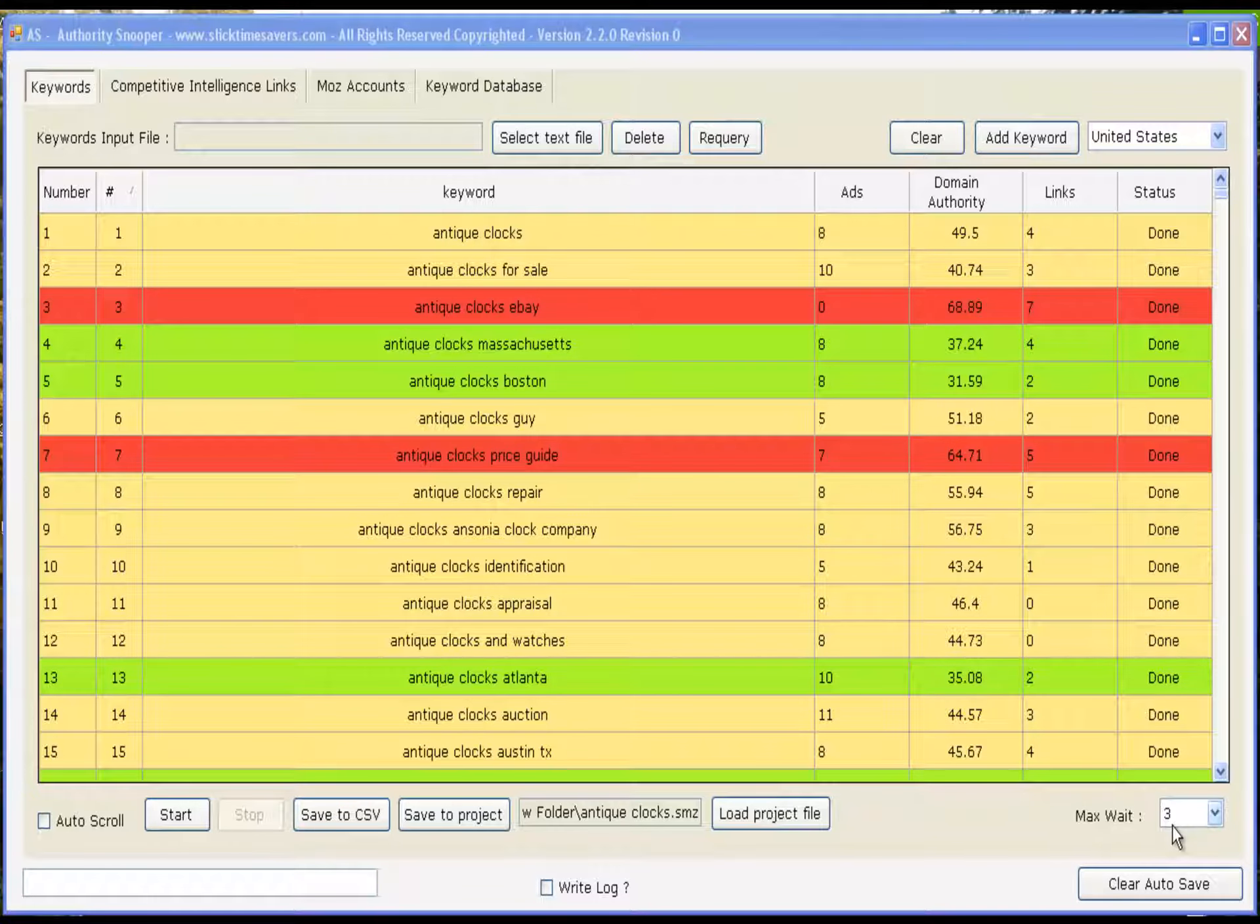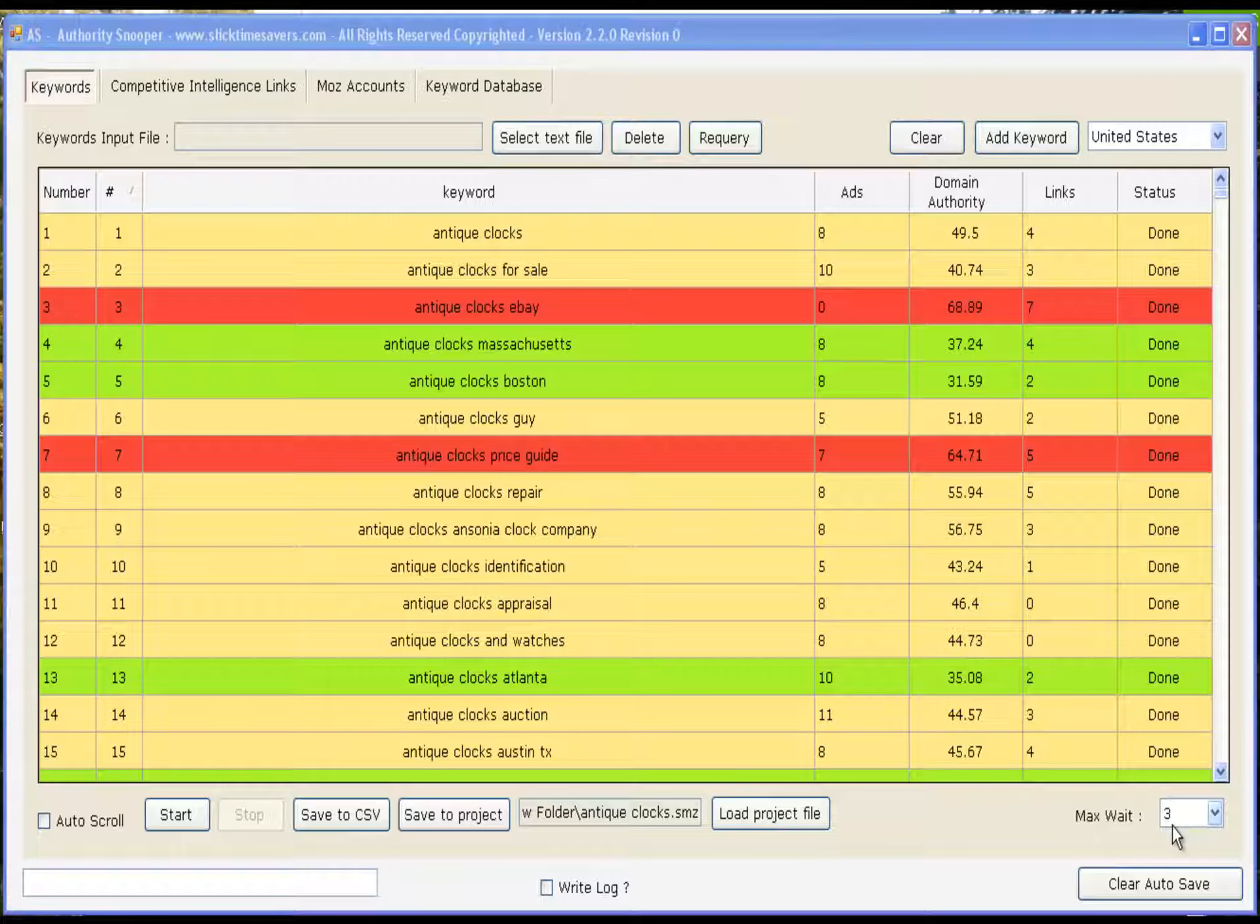Hi, Ed Chasen with Slick Time Savers and Authority Snooper. Today I want to show you a ninja trick to quickly find the easiest keywords to exploit for any keyword groups.